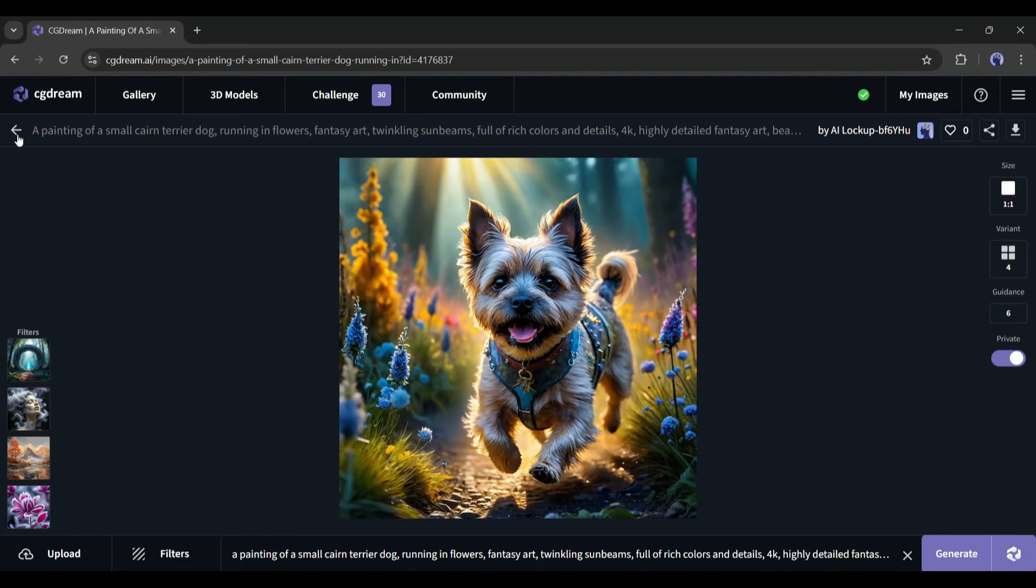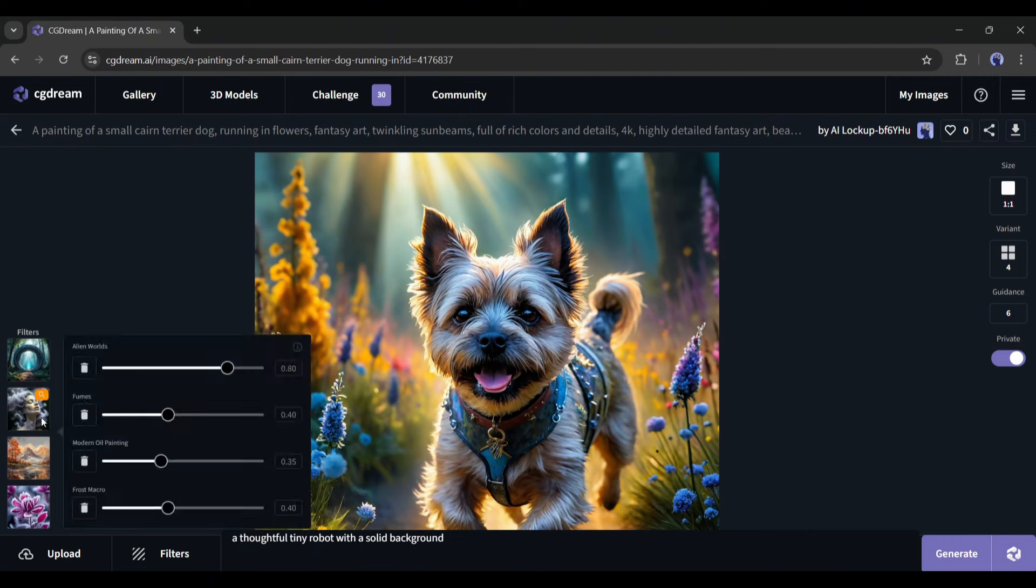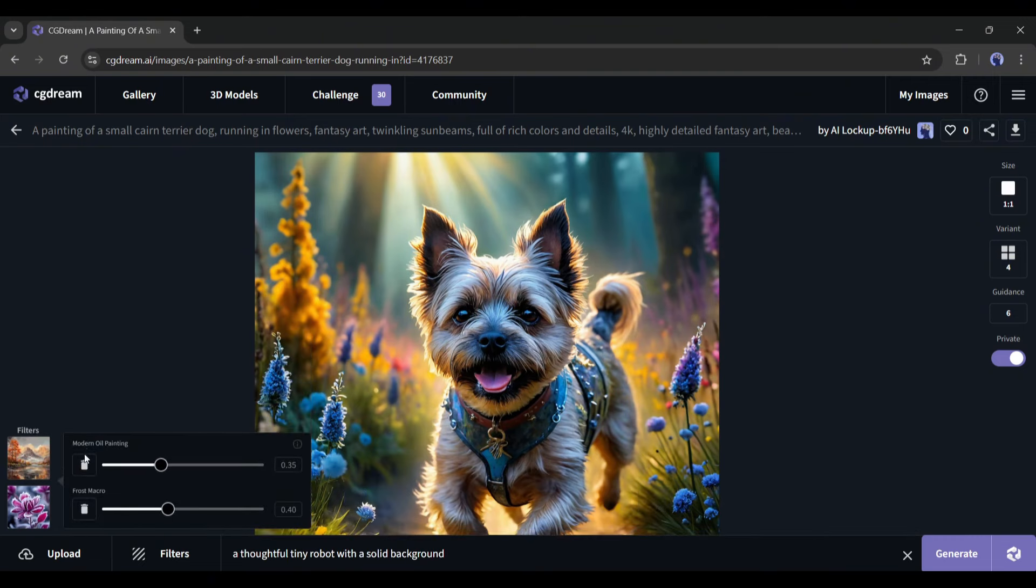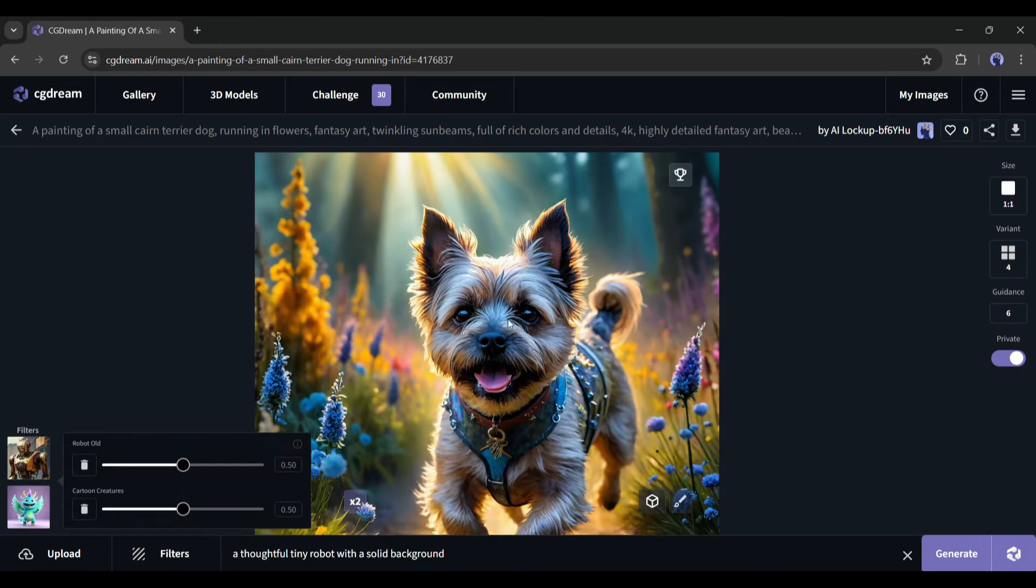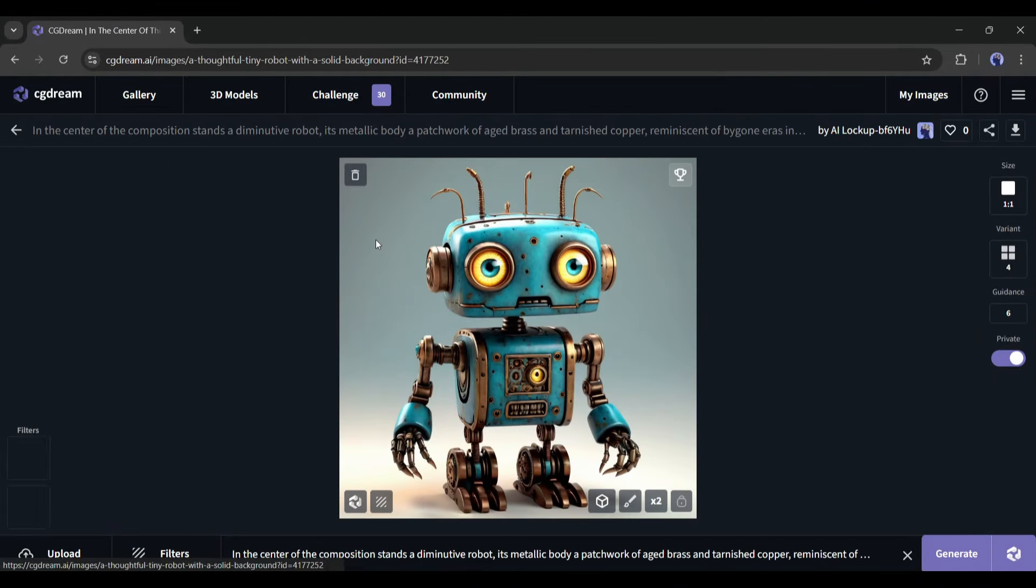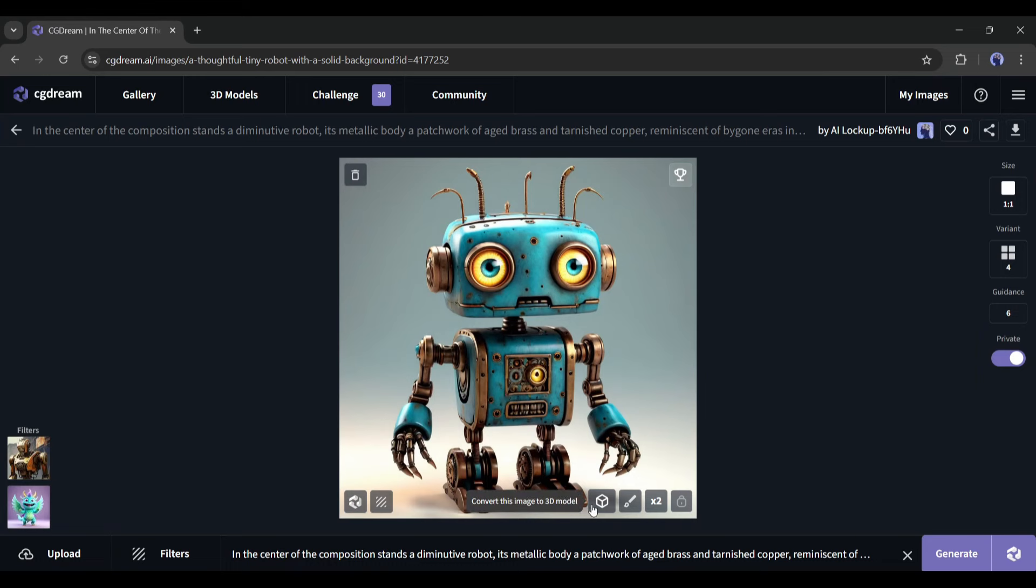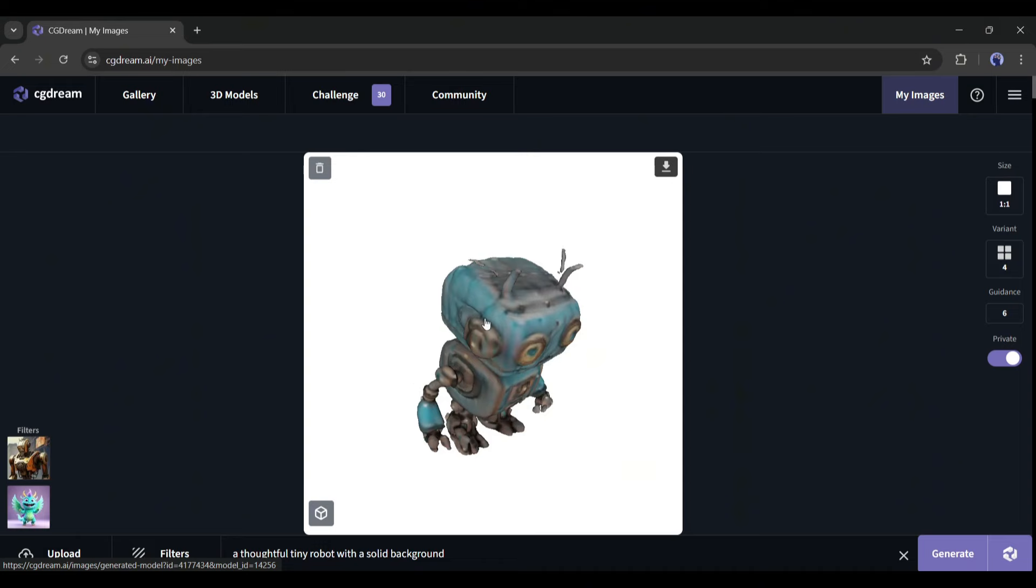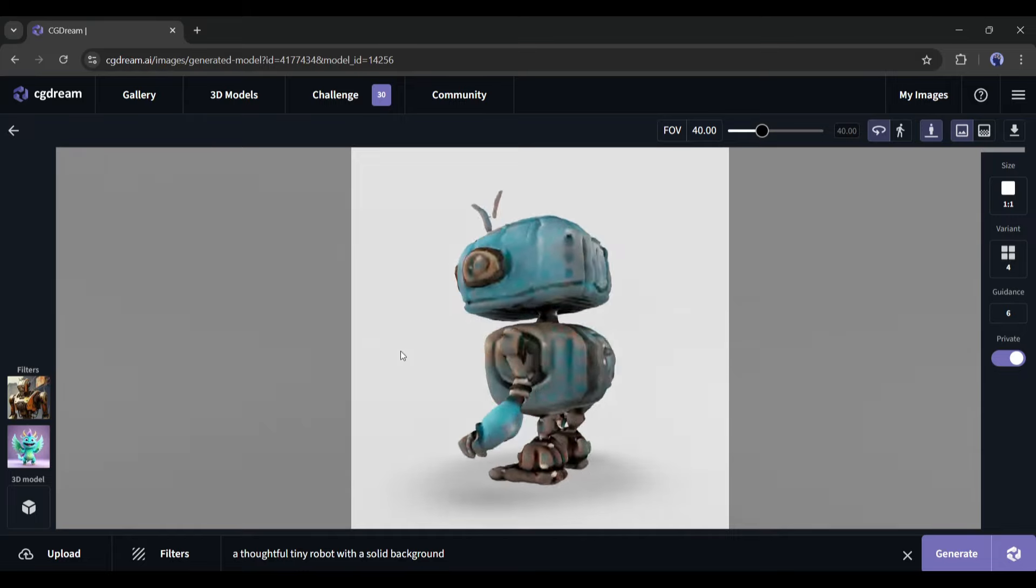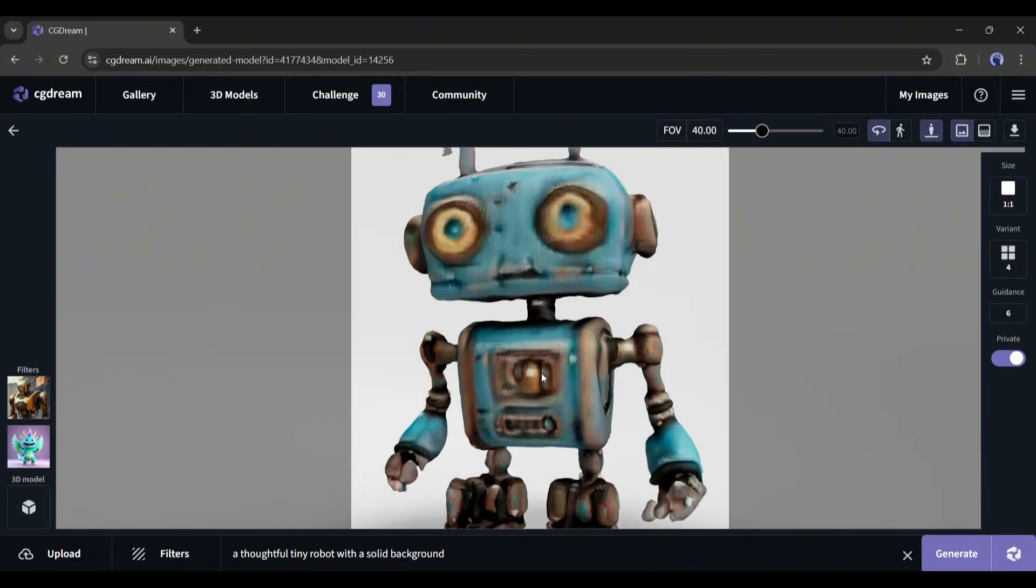All right, now we will talk about the most interesting feature: 3D Model Generator. To generate a 3D model, you have to first create a 2D image of the model. So create the image of your desired model in the previous method. I generated these images, and I think this one will be best for generating a 3D model. Now we have to just click on this 3D Model Creator button from here. It will take some time. So grab a cup of coffee or do your other tasks. And here it is. Our 3D model is ready. And you can see the result. That's really amazing.